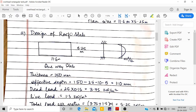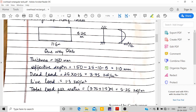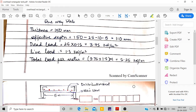Now I am going to design the roof slab. The center-to-center distance is shown. This is a one-way slab, and because it is fixed to the vertical walls, I am designing it as fixed. The bending moment is wL²/12, which is maximum at the support. Thickness is taken as 150 mm; effective depth is 150 mm minus 25 mm cover minus 10 mm bar diameter, giving 110 mm. Dead load is 25 × 0.15 and live load is 0.5, giving total load of 5.25 kN/m per meter width.